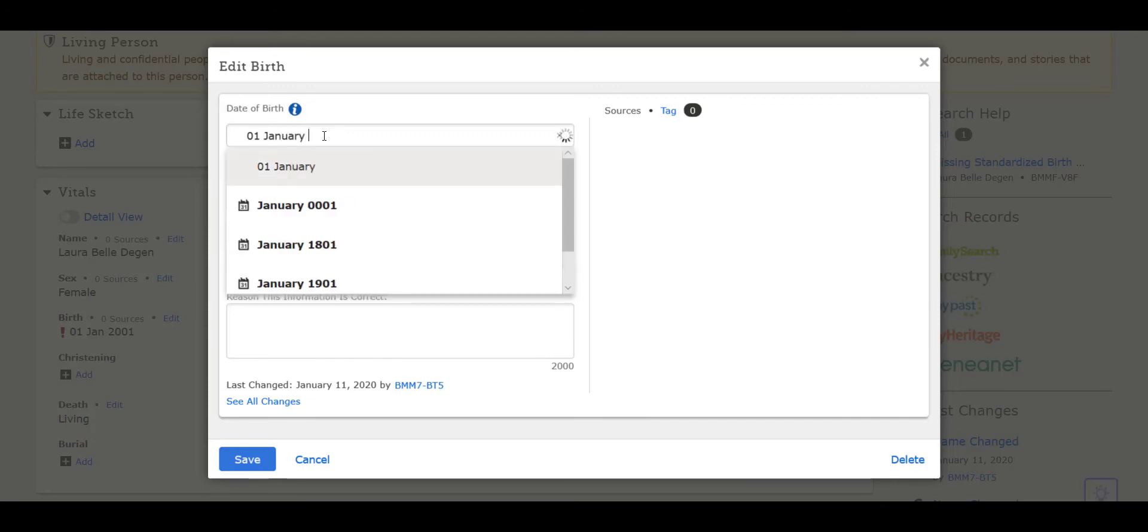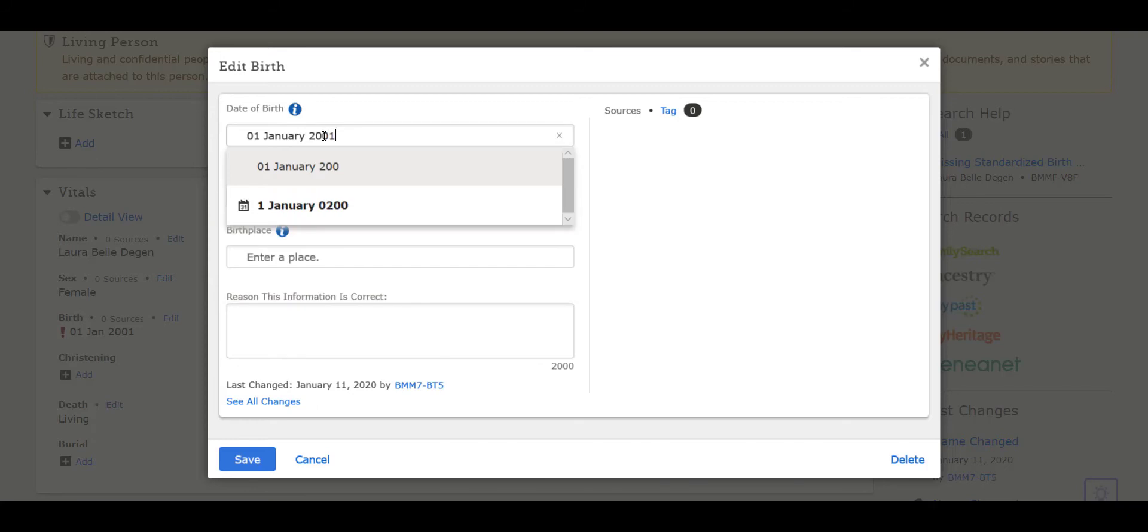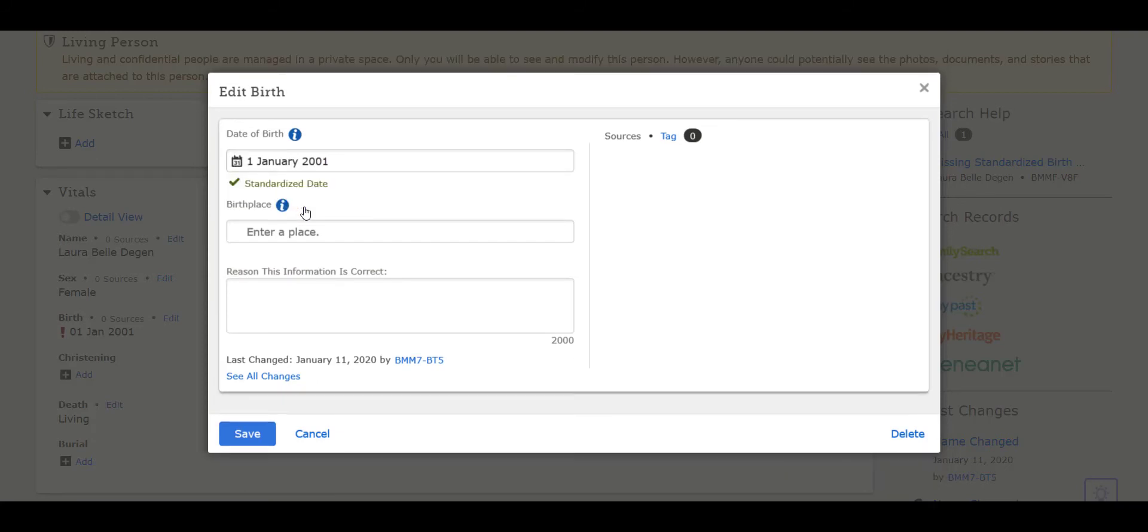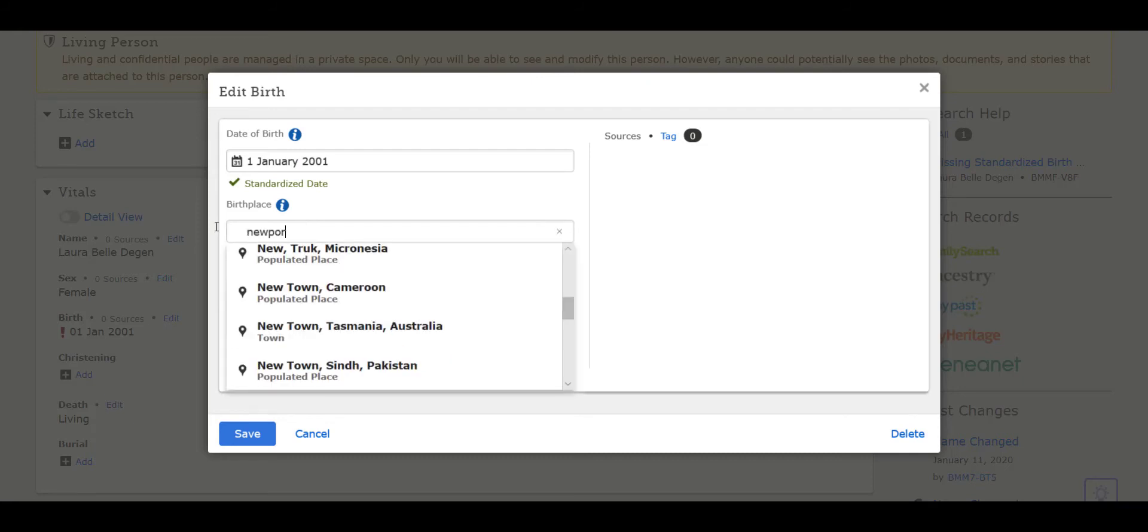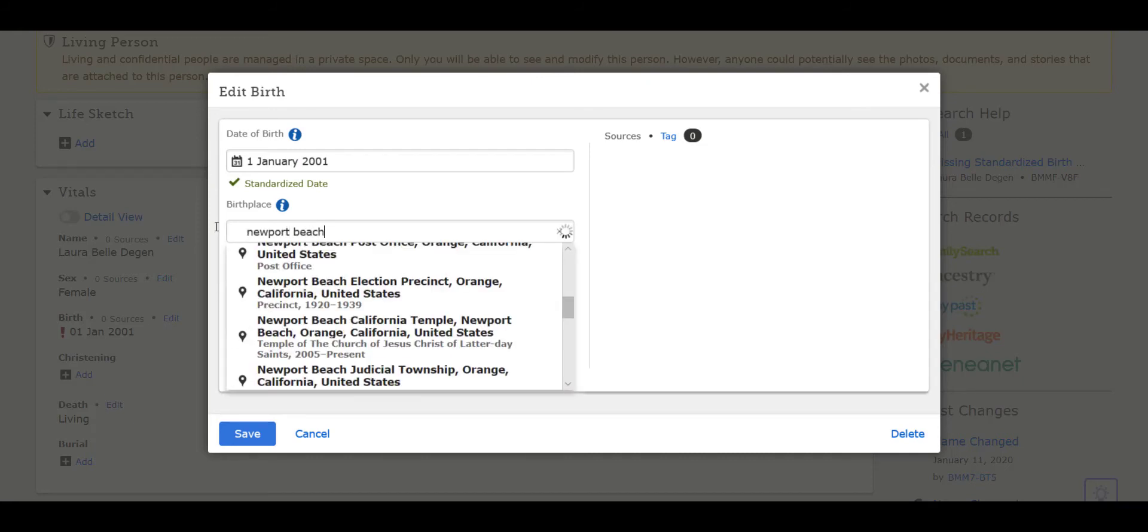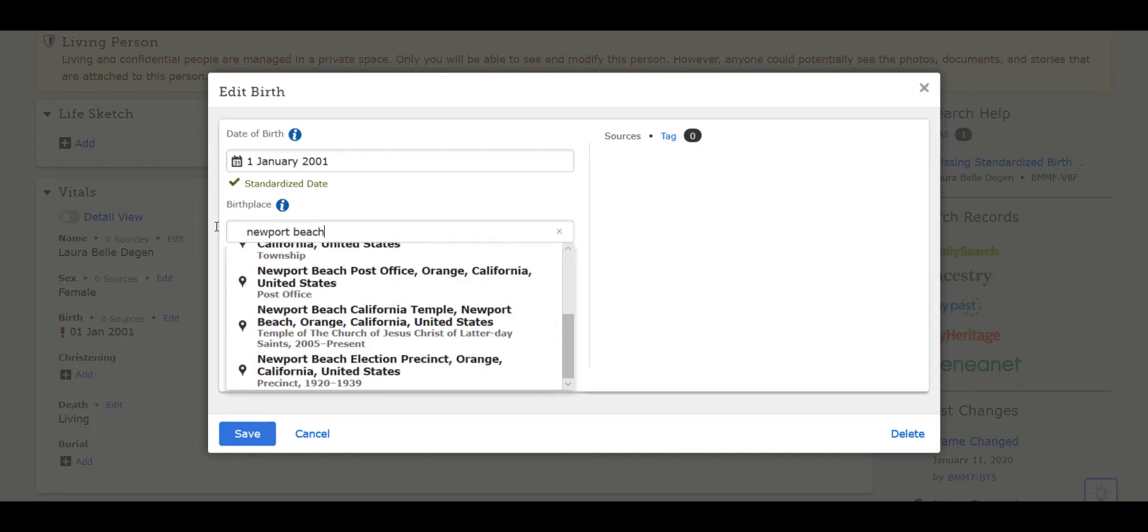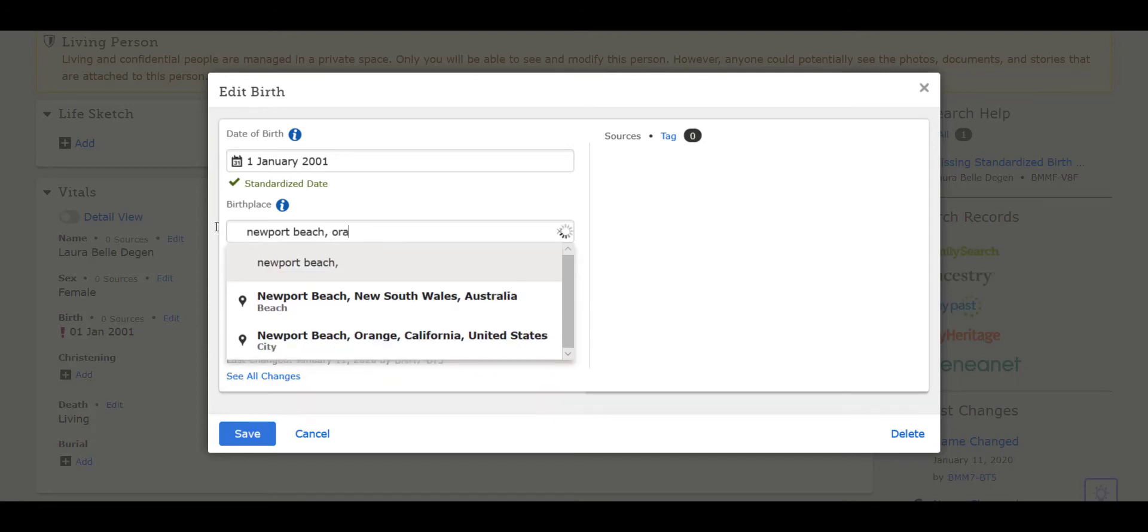For places, we put the smallest measure of land to the largest: the village or city, followed by the county, then the state and the country, separating each with a comma. As you're typing, a drop-down menu will open with places. If you see the correct location, select it.